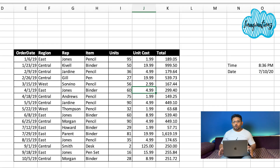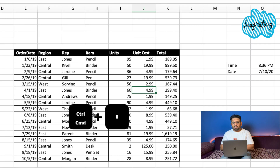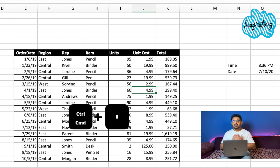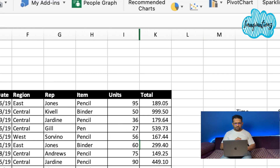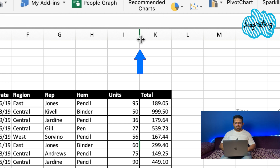Now we will hide a column. In the case of Windows, use Ctrl + 0. For Mac, use Command + 0. So, that is how we hide the column.